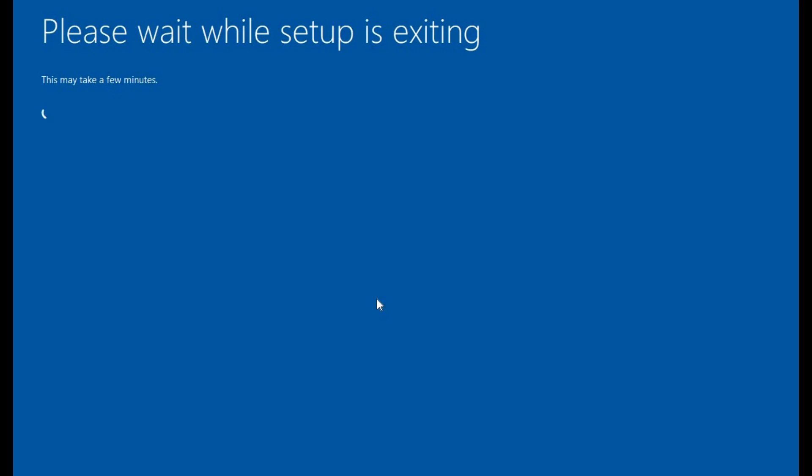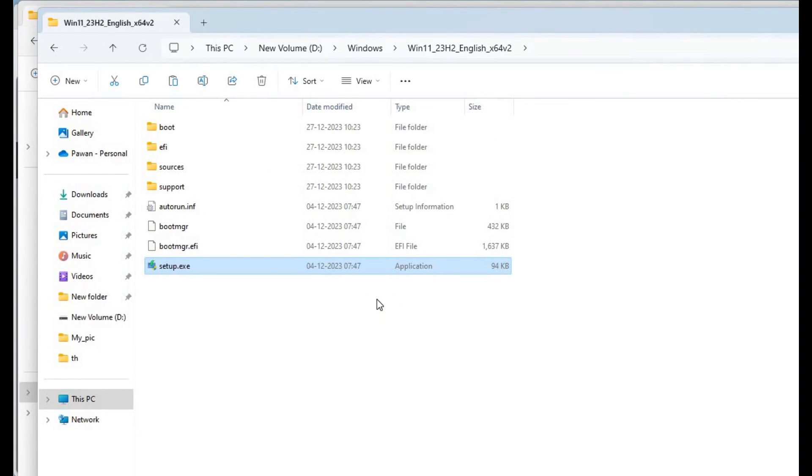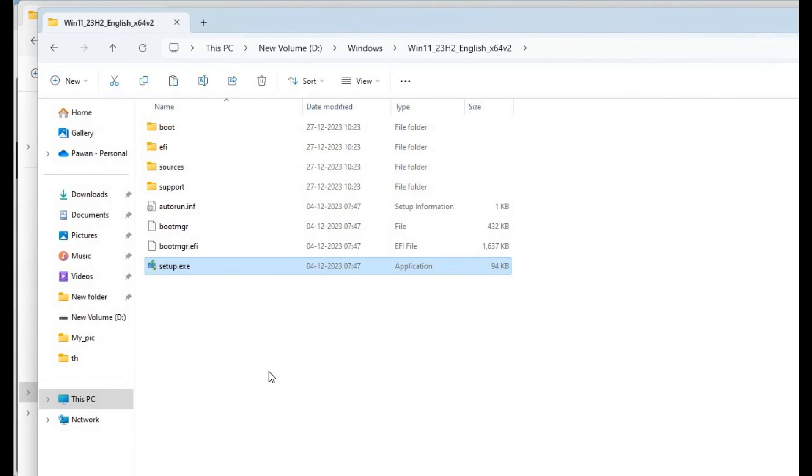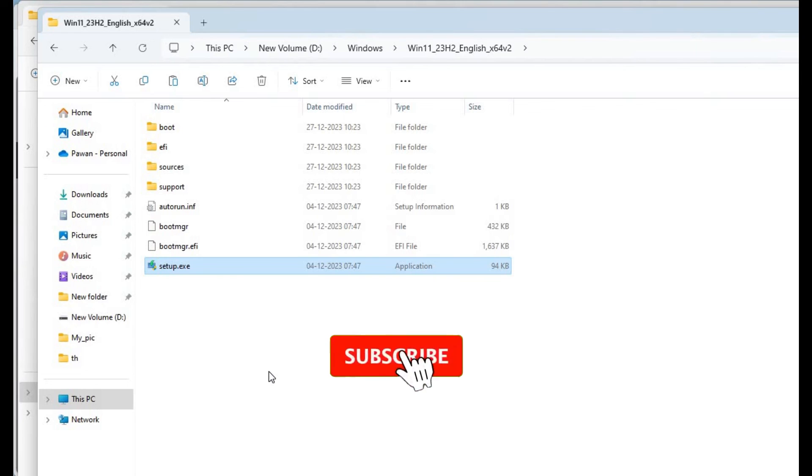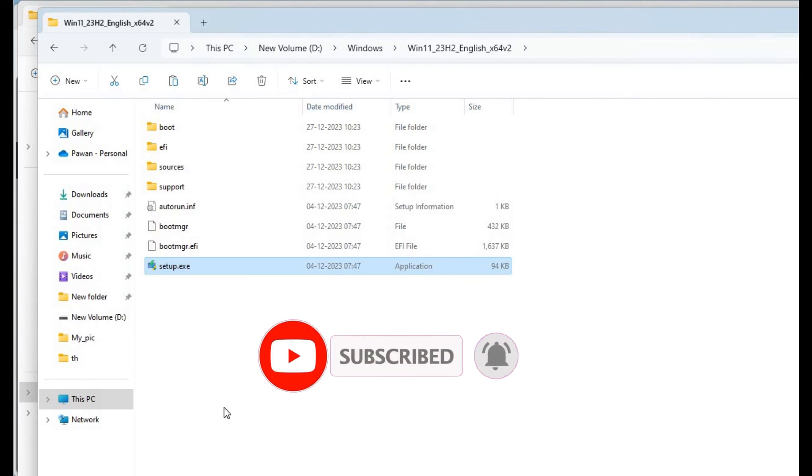It will stop the installation process. This way you can install Windows 11. I just stopped the installation. I hope you liked this tutorial. If you have any doubt, feel free to comment below. Thank you for watching this video.